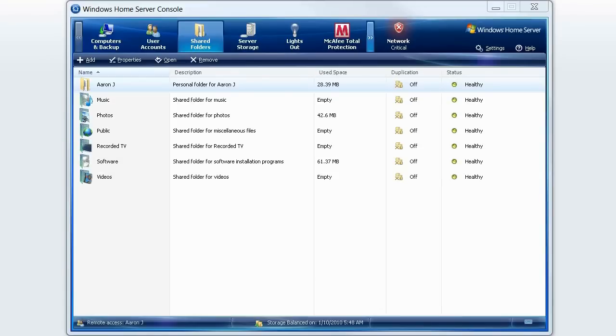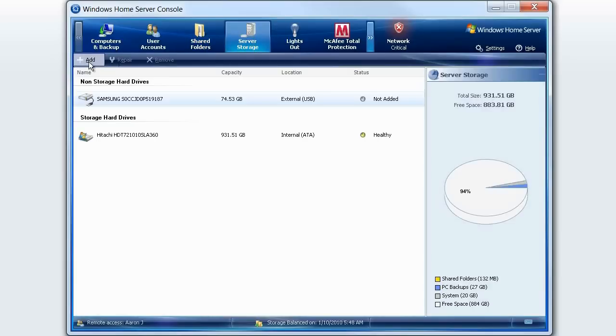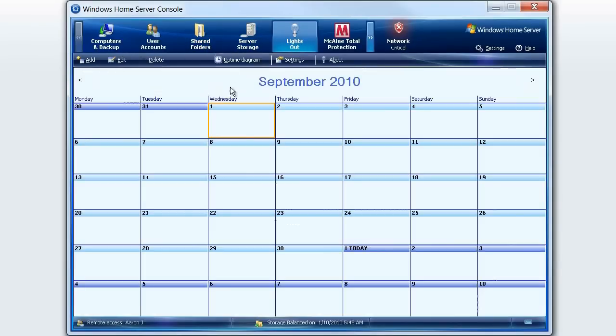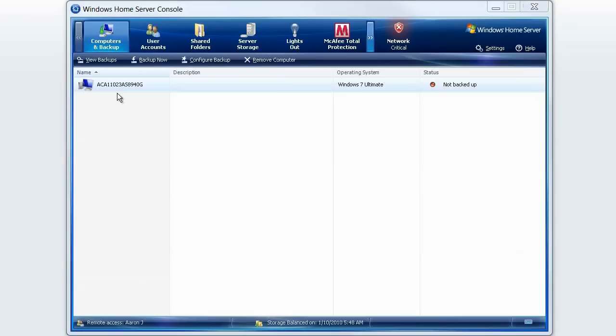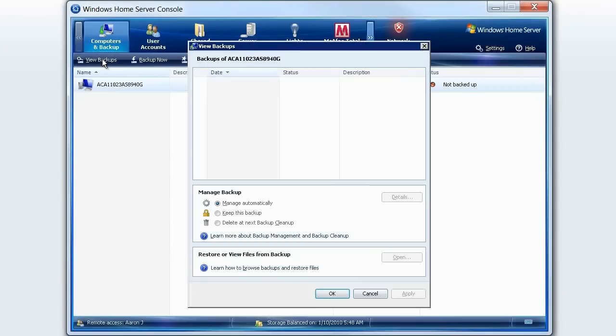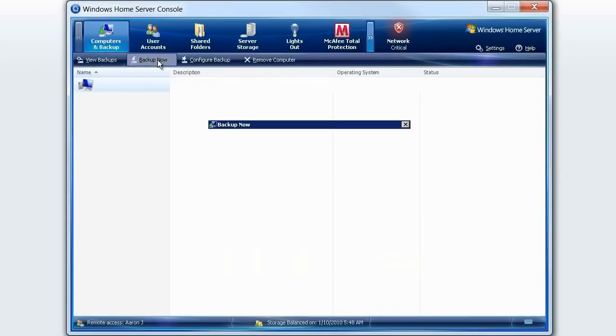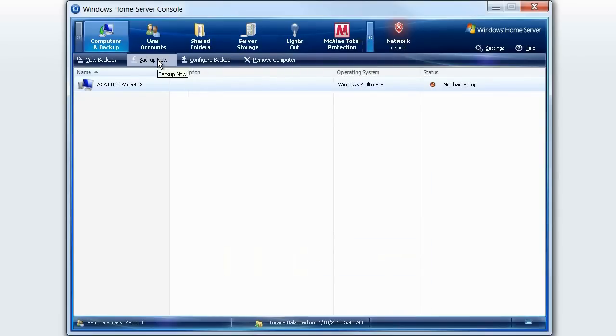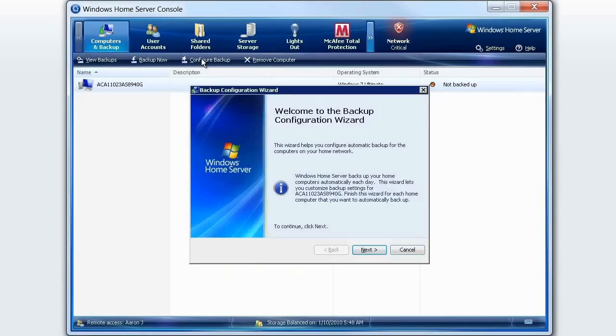As you can see, there are a number of tabs within the console screen. Storage Expansion lets you add storage to your available pool of capacity. Lights Out Management lets you set power schedules to save on electricity. Folder Duplication lets you keep multiple copies of your data. From here, the PC Backup and Recovery feature can automatically back up all the data on your PCs and notebooks. And finally, there is the Remote Access feature, which we will look at in more detail.